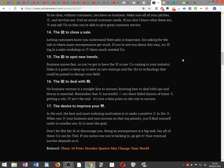The desire to improve your world. In the end, the best and most enduring motivation is to make a positive change in the world. When you focus your business and your success on that top priority, you'll find yourself ready to weather any storm to meet the goal.